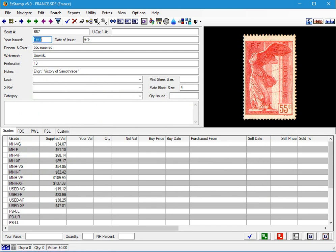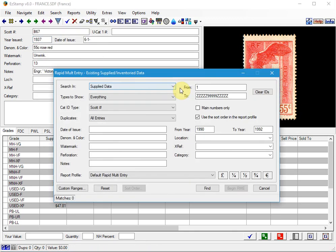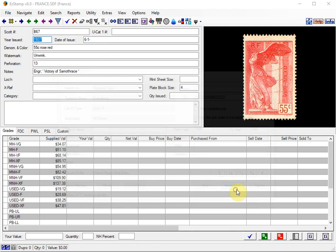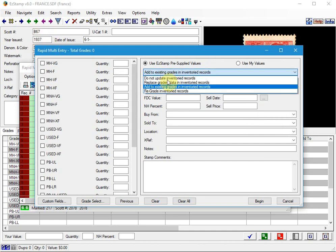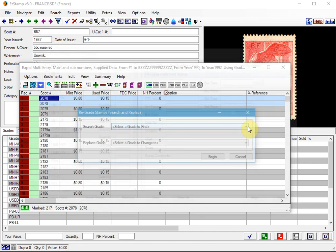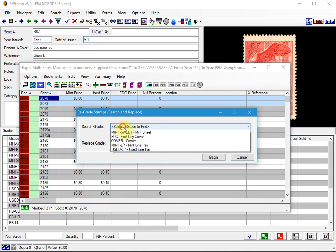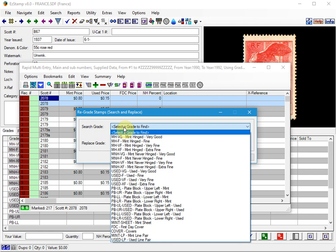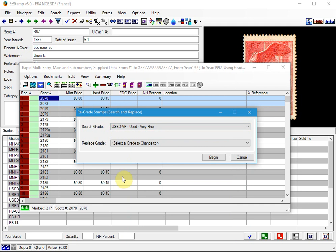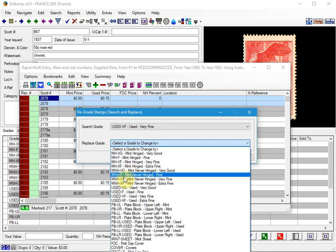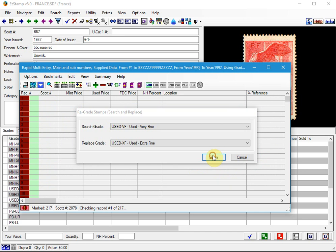Now another option available in the RME is to re-grade inventory records. Let's say you had intended to enter the Used Stamps as Used Extra Fine instead of Very Fine. Again, you could go back and edit each one, but that would just take a long time, especially if you have thousands of stamps to do. So we use what we call the Re-Grade option. So I'll start the Rapid Entry again. And this time, we're going to select Re-Grade. So in this option, what you do is you choose the grade that you want to replace. So in our case, we had entered them as Used Very Fine. And I'm now going to change it to Used Extra Fine. And click Begin.